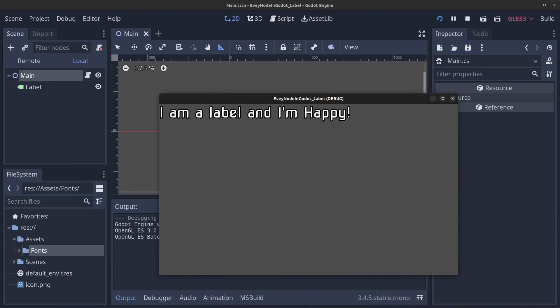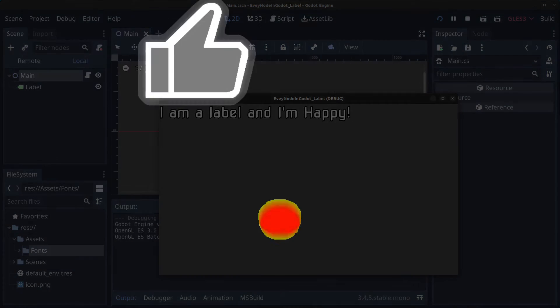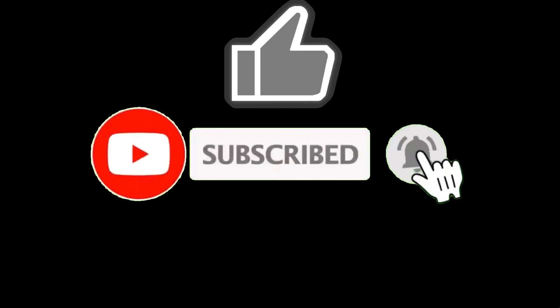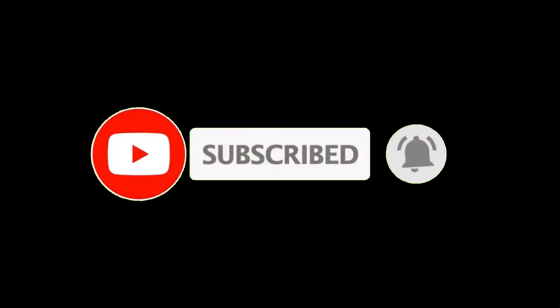This is how we use labels in the Godot engine. It's very simple. You can do more stuff with them, but this is how you can set your own font on them as well. Thank you guys for watching, please like, subscribe, hit the notification bell and see you in the next video. Bye for now.